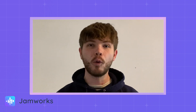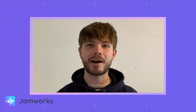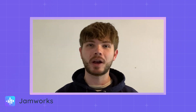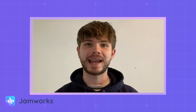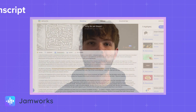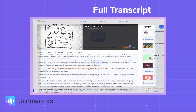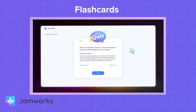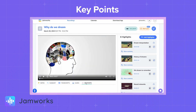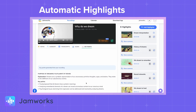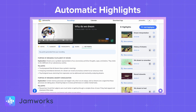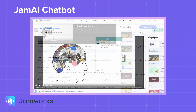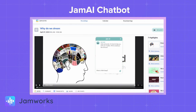This means that all Panopto recordings will now have our supercharged features including a full transcript, an interactive deck of flashcards, AI generated key points, automatic highlights and our Jam AI chatbot for students to benefit from.